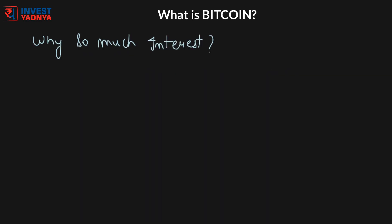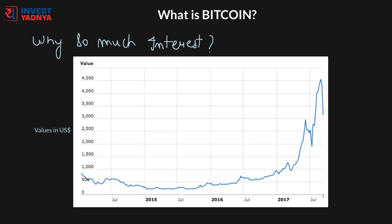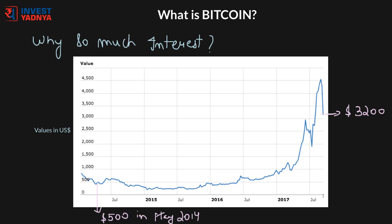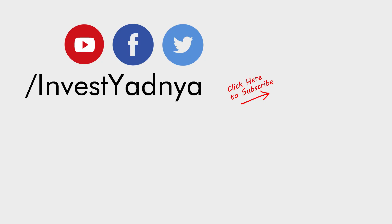Now let's discuss why there is so much interest in Bitcoin these days, and this graph shows why. Currently one Bitcoin is worth around 3,200 US dollars, which is around 2.1 lakh rupees, compared to around 500 US dollars in May 2014 and just cents in 2010. Due to this extraordinary value growth, many investors are looking at Bitcoin as an alternative investment option. Should you ride this roller coaster ride or not? We'll discuss that in the next video. If you have any questions, please write in the comment section below and do not forget to subscribe to our channel for more such videos. Have a great time ahead. Jai Hind.